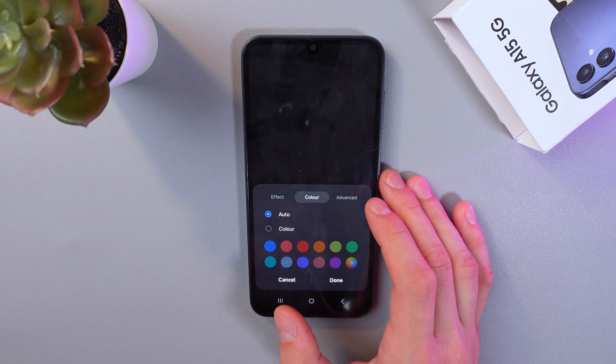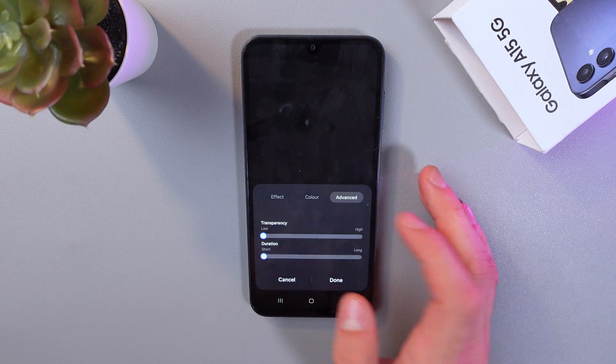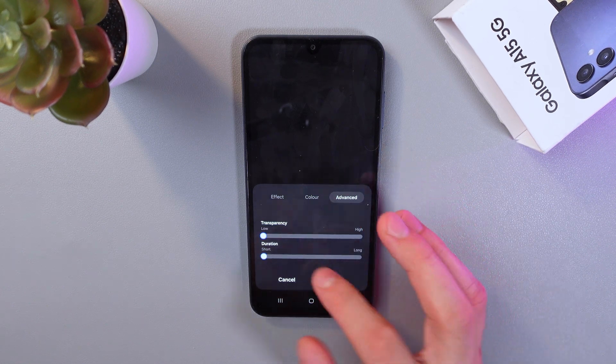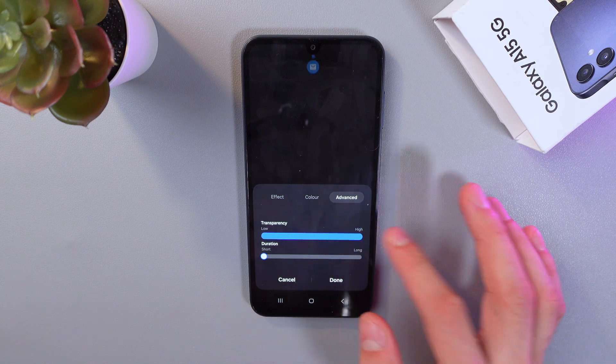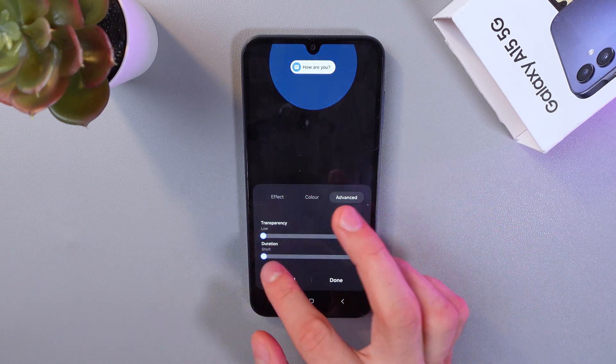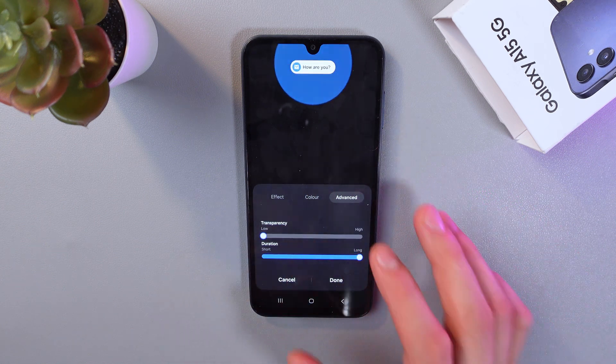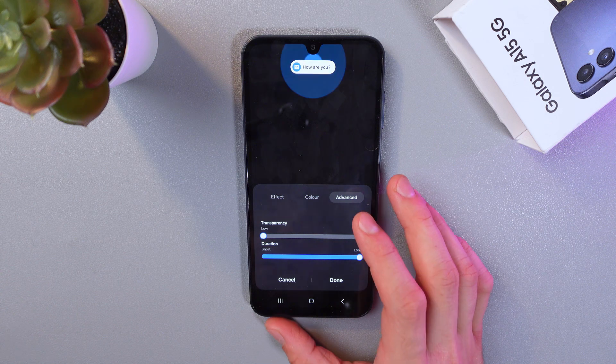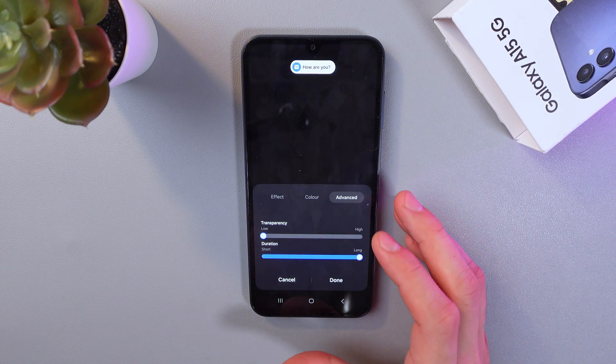There is also an advanced settings option. For example, for your transparency settings, or for your duration settings, which is really nice.